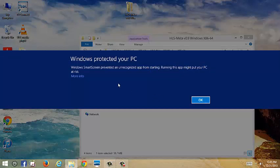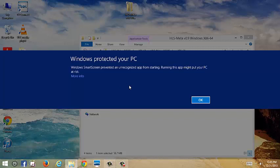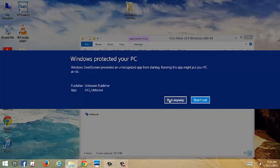Then you might get a pop-up like this protecting your PC because it doesn't recognize the program. Obviously, it's the one we built, so Windows is not familiar with it. So we're going to click More Info. This is on Windows 8. Windows 7 is going to be a little different to run anyway.